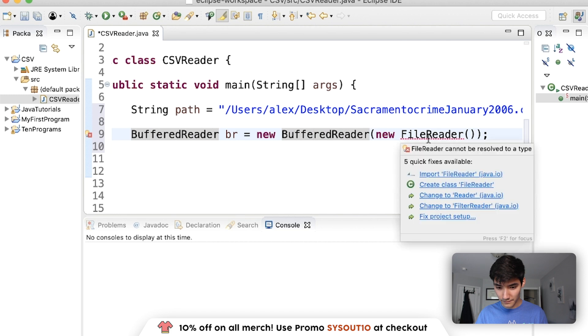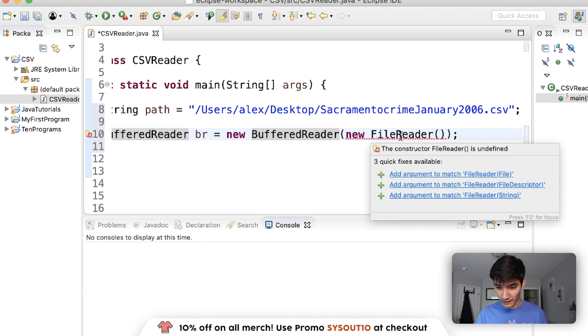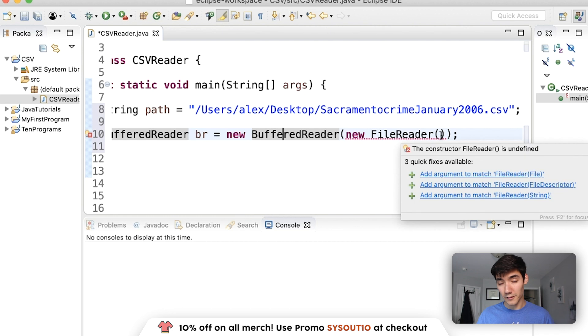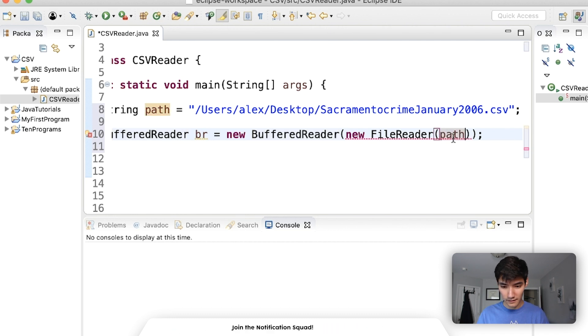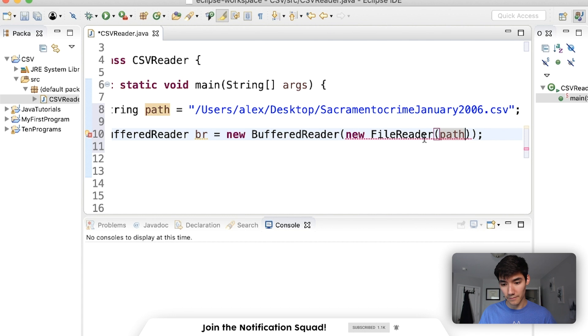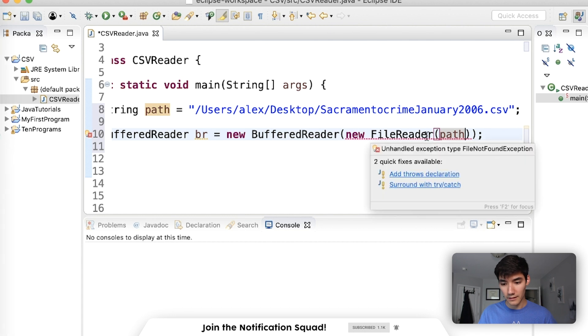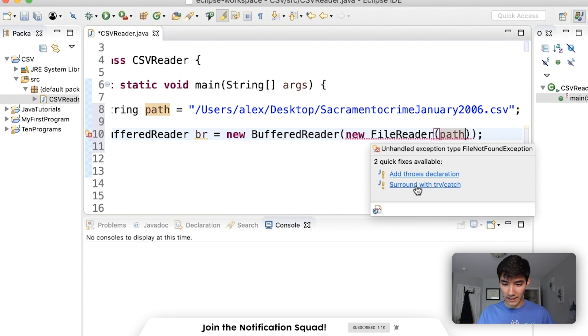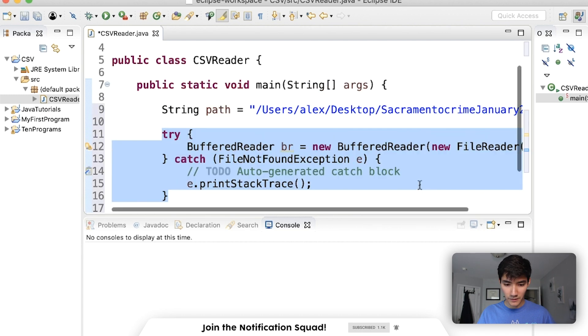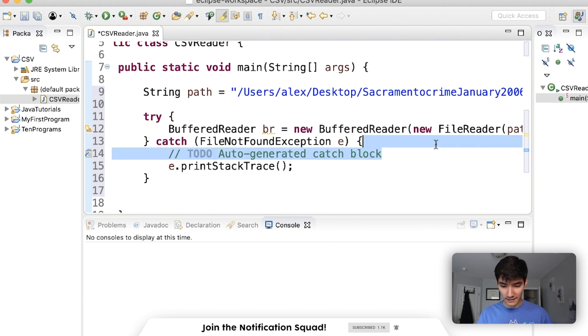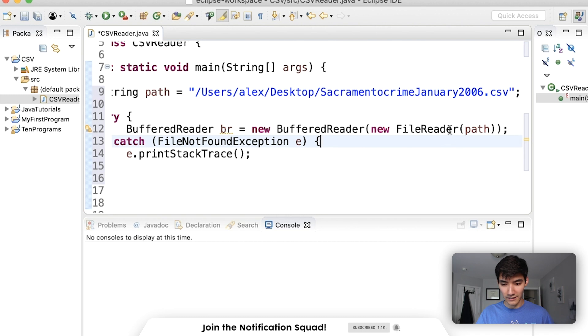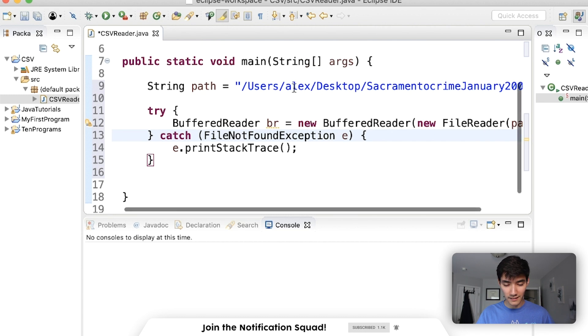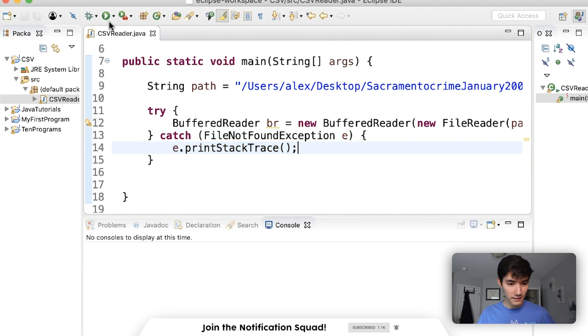On this channel before, we've used an object called scanner, which scans through input in the console or input in a file. But buffered reader is a lot faster and more efficient. So we're going to set it up just like scanner, say buffered reader, br equals new buffered reader, just like any other object. This is just going to help us go through that file. Hover over it and import it. You'll get an underline here because this constructor needs a parameter inside of it. We can add a reader object or a reader and an int. We're going to add a reader called file reader.